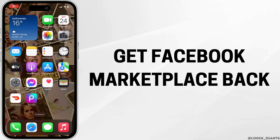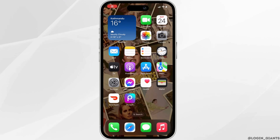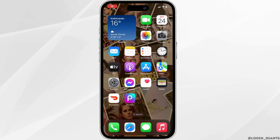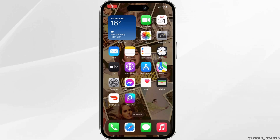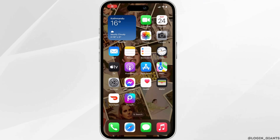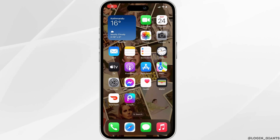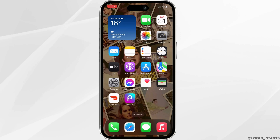How to get Facebook Marketplace back. The very first thing you need to make sure is that you have the Facebook application installed on your device. If not, you can easily download it from the Play Store or App Store. Once it has been installed, open the app.